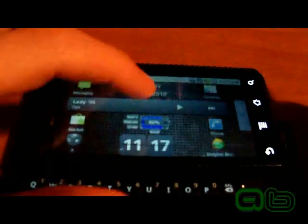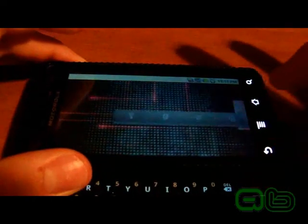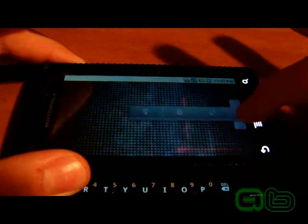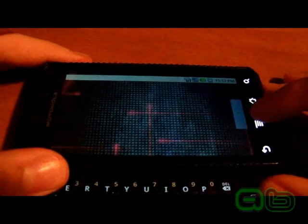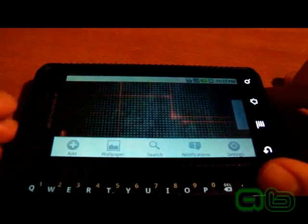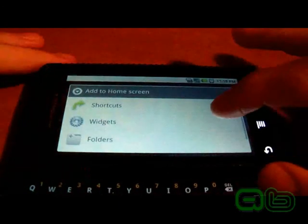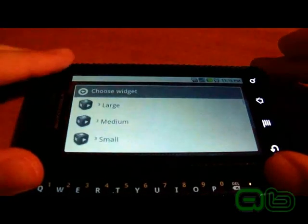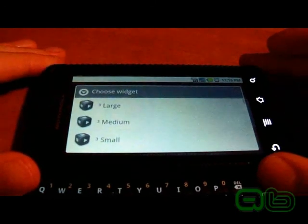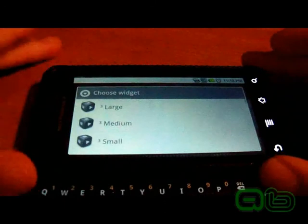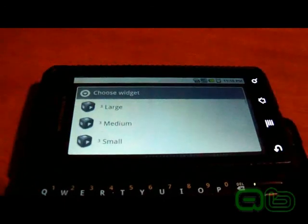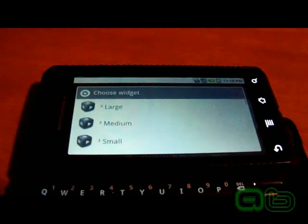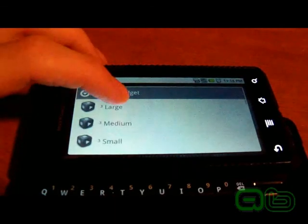Now I'm going to show you the widgets for this app. I've cleared this screen. What you're going to want to do is press menu, press Add, and go to Widgets. Now you see all these widgets — there's a large, medium, and small. The medium one takes up roughly six spaces and the small one takes up roughly four. I'm going to show you the large one that takes up the whole screen.